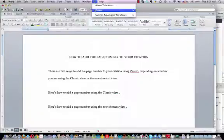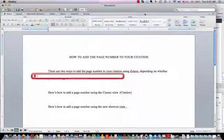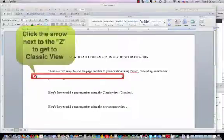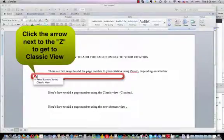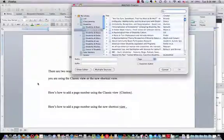So you go up and you select add citation. If you want to use the classic view, right next to the Z here, you click on this little arrow and you select classic view.